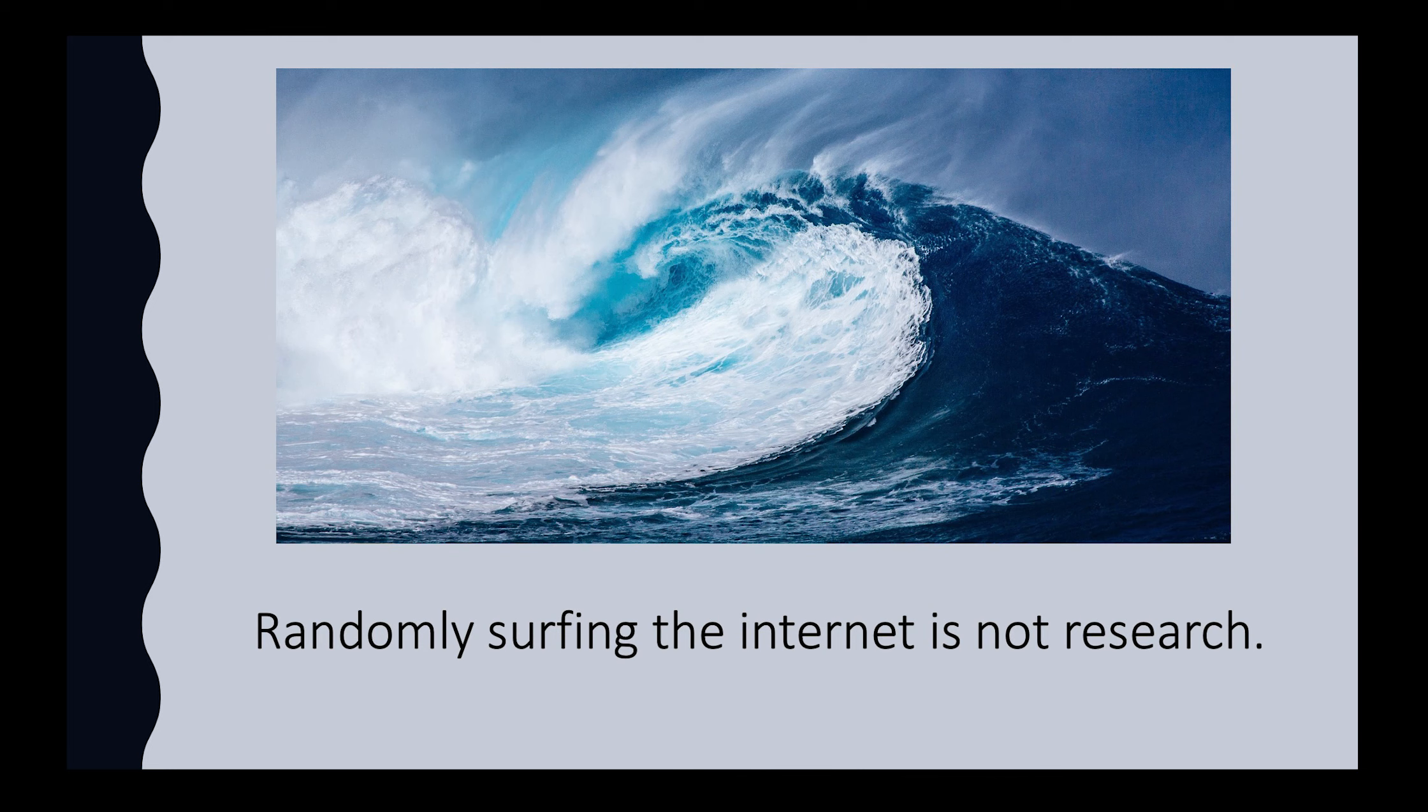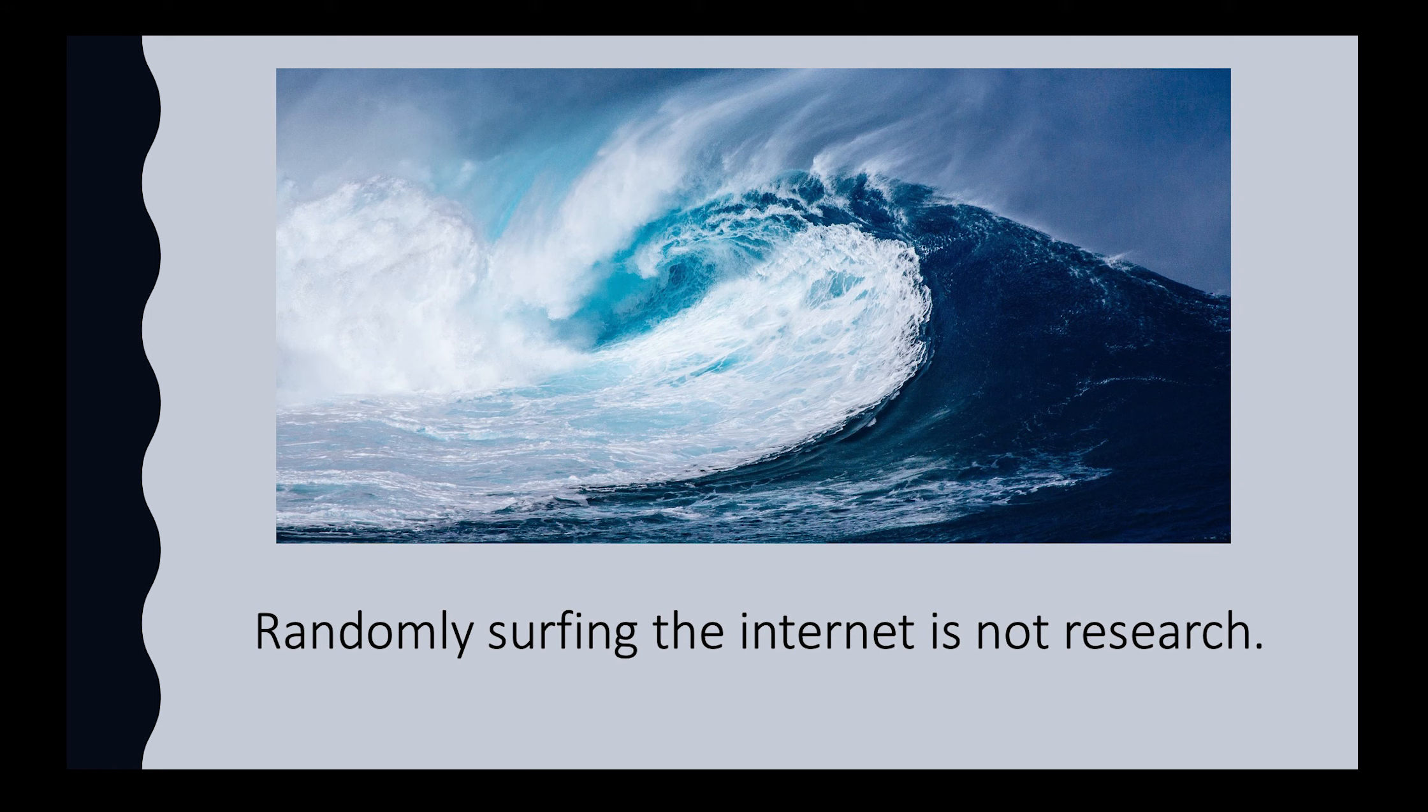Just a note, randomly surfing the internet is not research. If you are looking without a specific goal or question, you are essentially wasting your time. Internet tourists are not researchers.